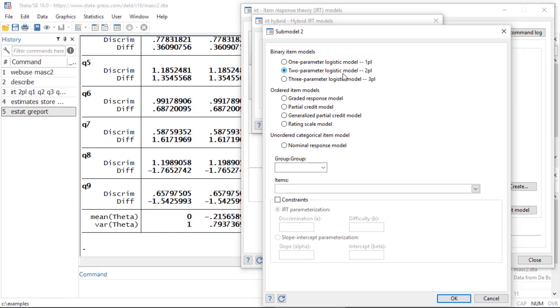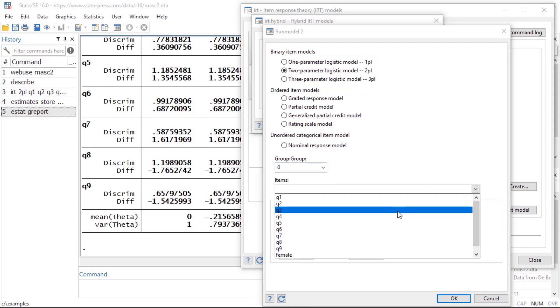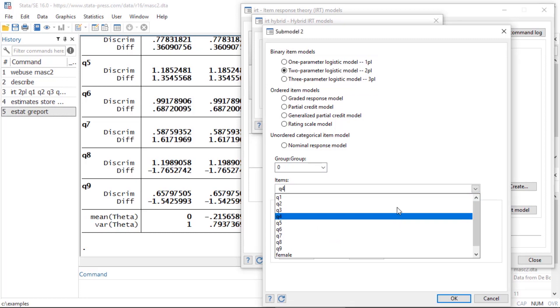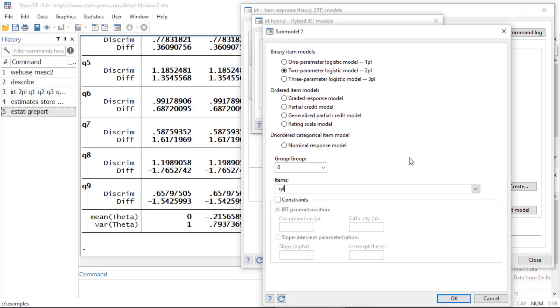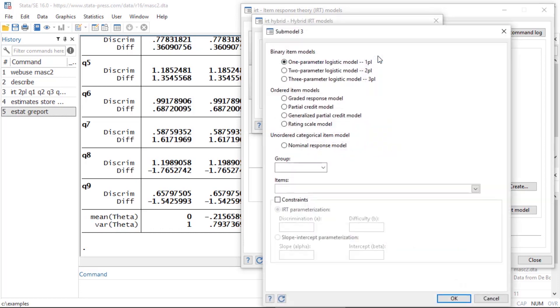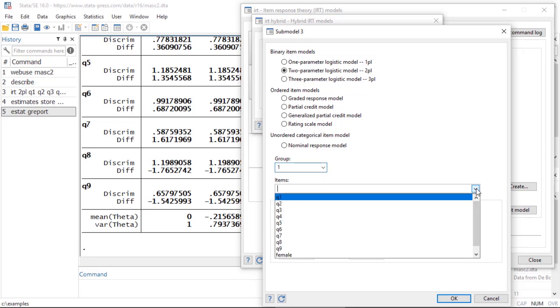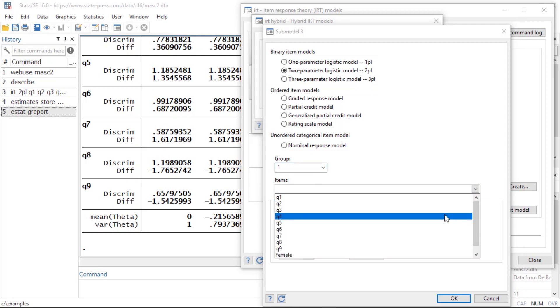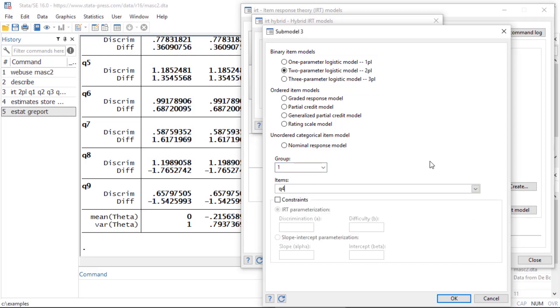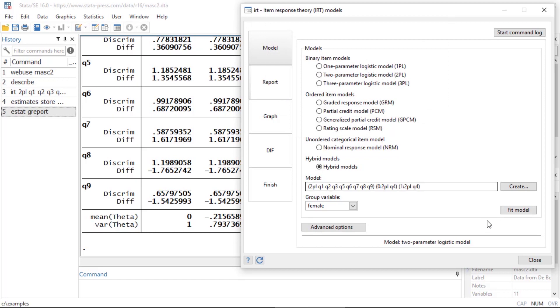Now I'm going to fit another sub-model by clicking Create. Again I want to select a two parameter logistic model, and this time I'm going to select group variable and for female zero, that indicates that these would be the males. I want to fit a sub-model for question 4 for the males and click OK. Then I want to create another sub-model which is also a two parameter logistic model, and this time I'm going to select 1 for the females and select question 4.